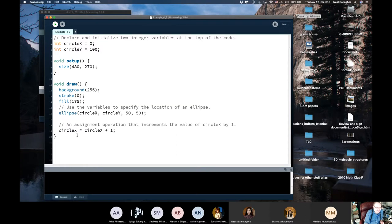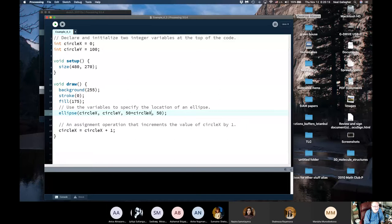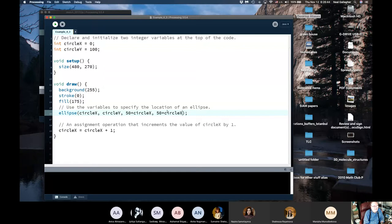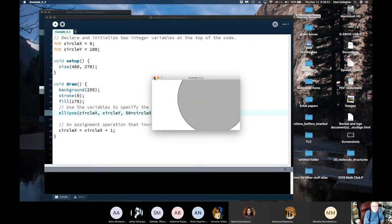Let me try something interesting — I'll add circleX to the ellipse diameter arguments so I have '50 + circleX' for width and also change the y diameter by '+circleX'. So I'm changing both the position and the x and y diameters of the circle. When I run it, you can see the circle gets bigger as it moves to the right.